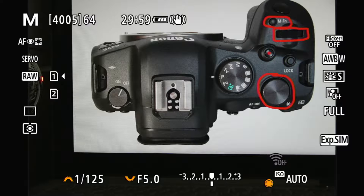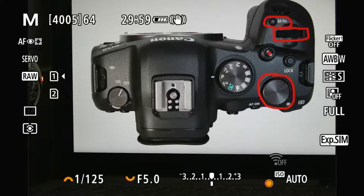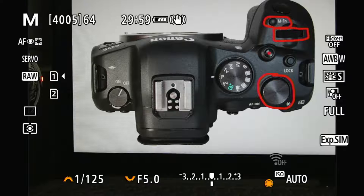Hello everyone, this is Hank Tongho. Today I'm back with a new video on R6, basically on how to configure your MFN button to help you do things better.